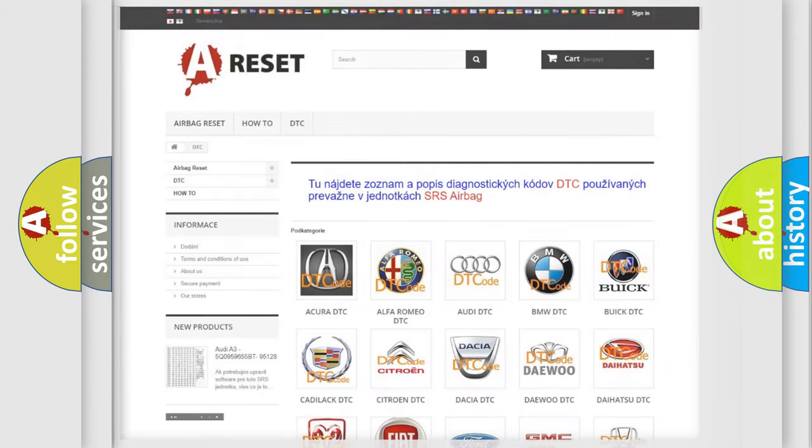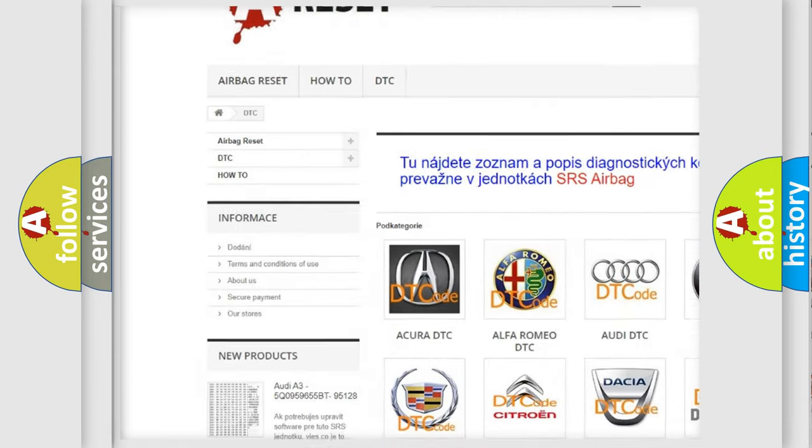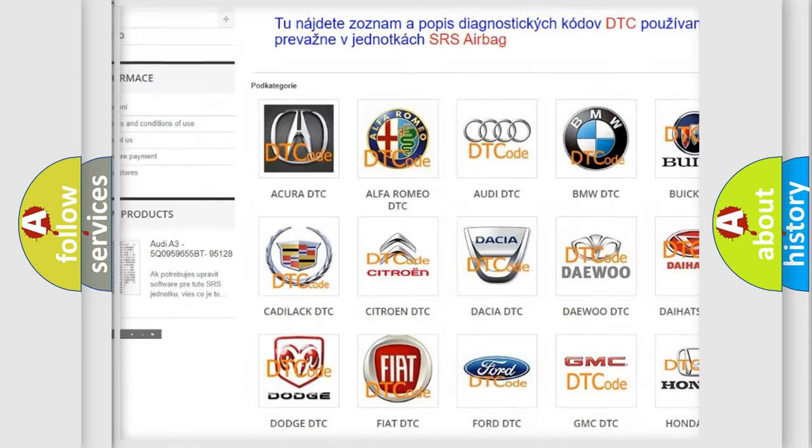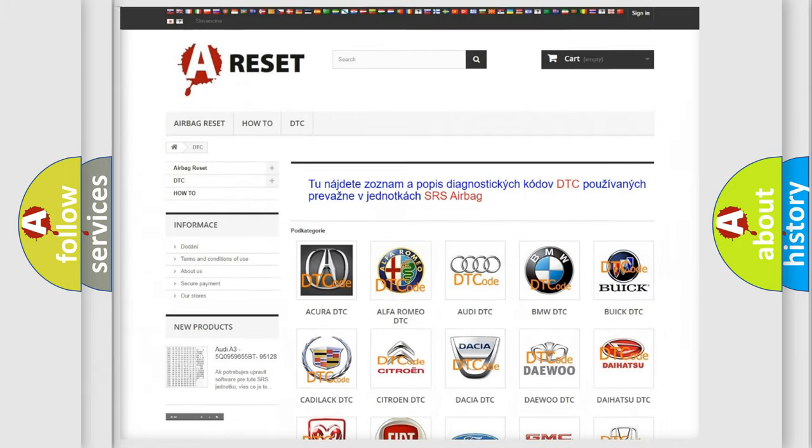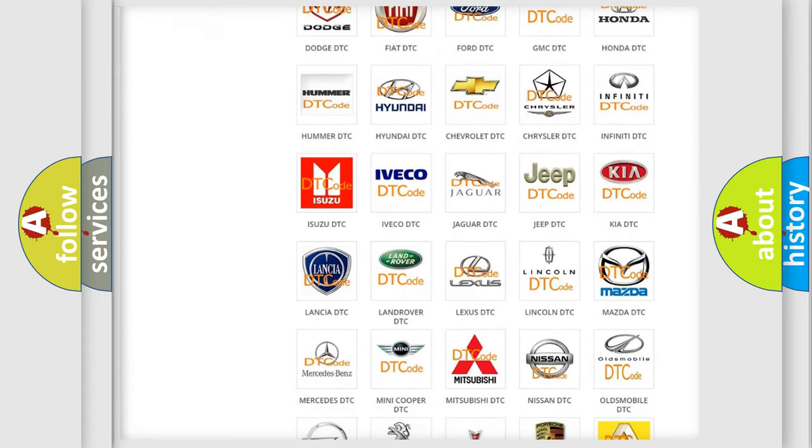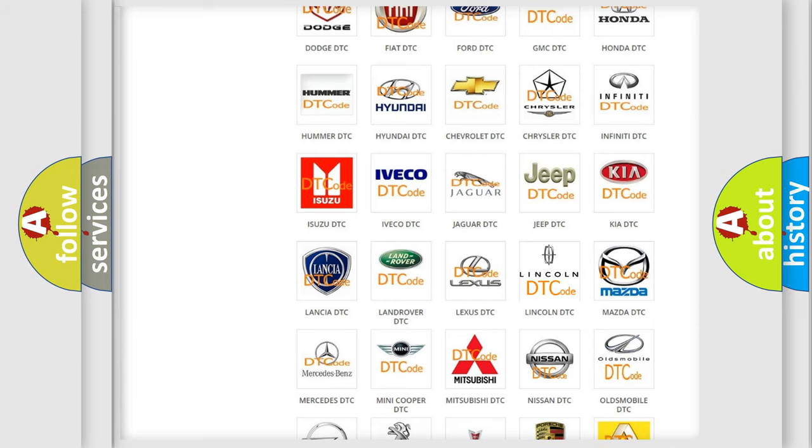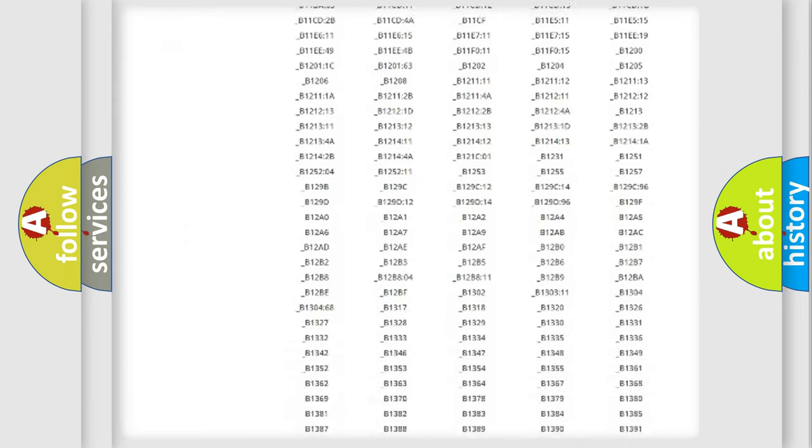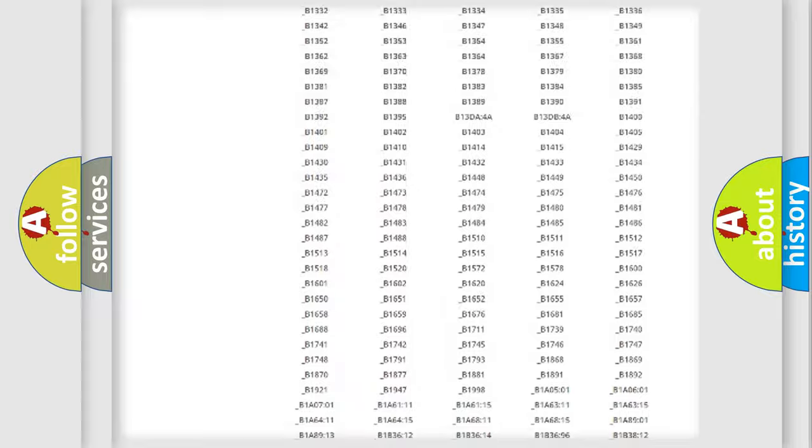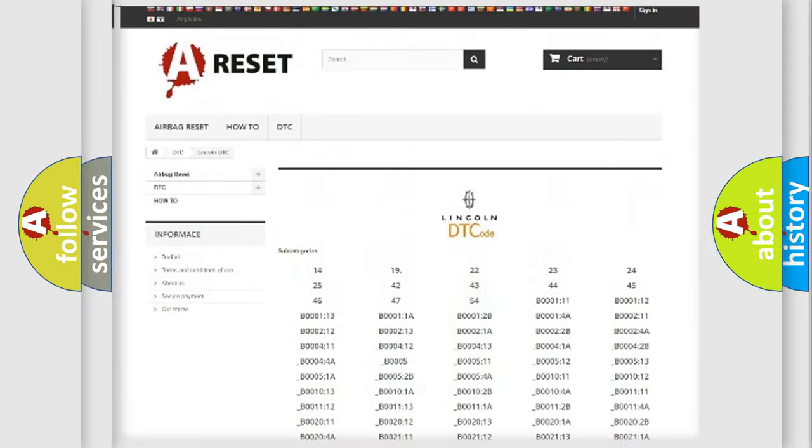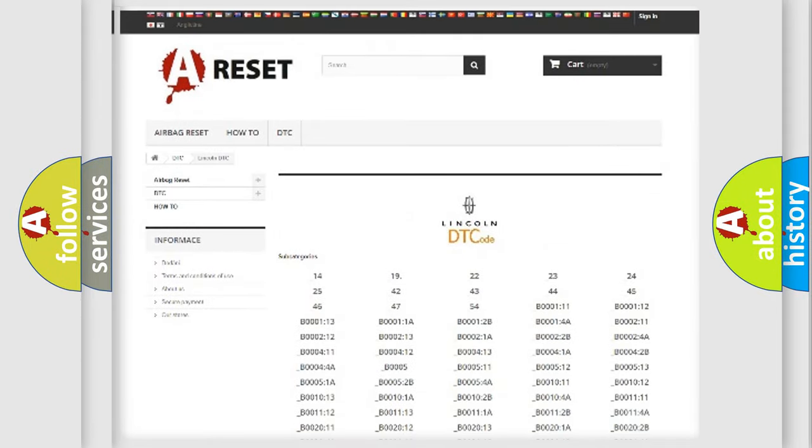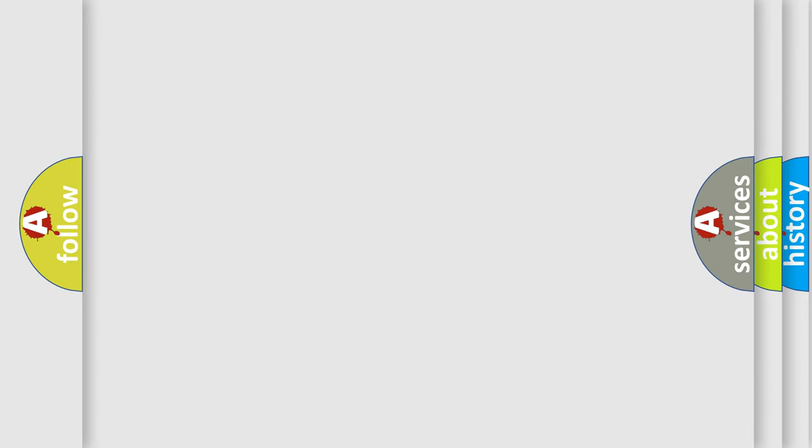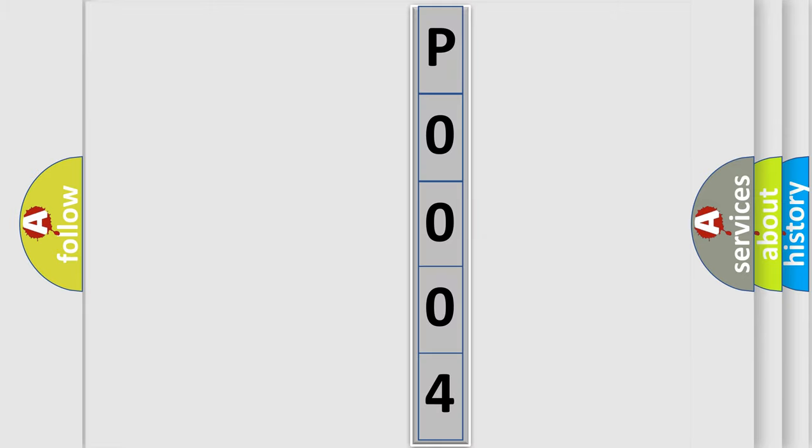Our website airbagreset.sk produces useful videos for you. You do not have to go through the OBD2 protocol anymore to know how to troubleshoot any car breakdown. You will find all the diagnostic codes that can be diagnosed in a link and vehicles, plus many other useful things. The following demonstration will help you look into the world of software for car control units.